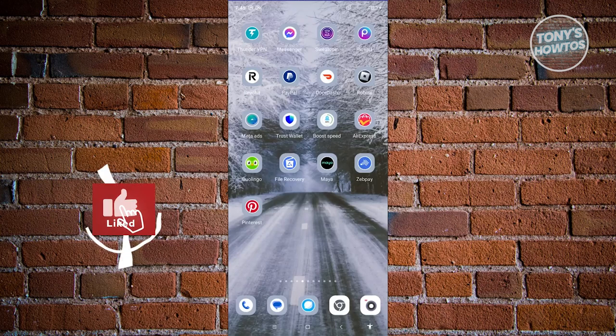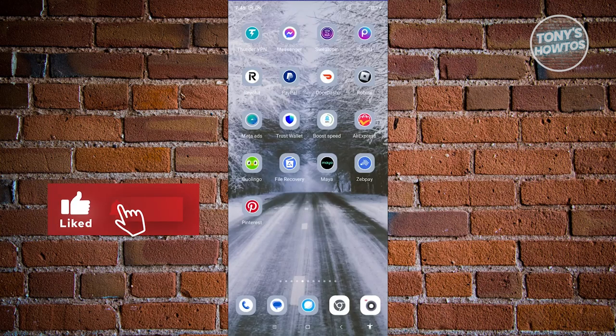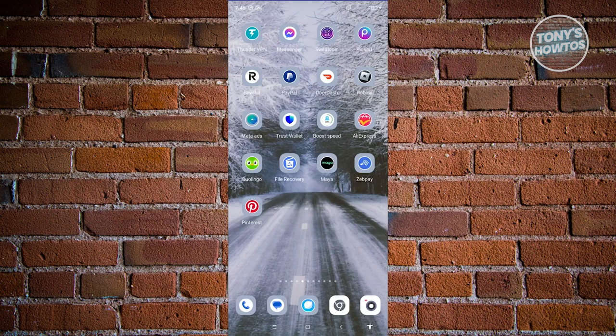Hey guys, welcome back to Tony's how-tos. In this video, I'll be showing you how to delete all your messages on Facebook Messenger at once.